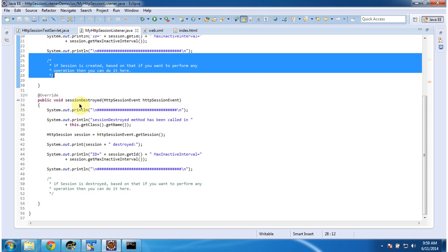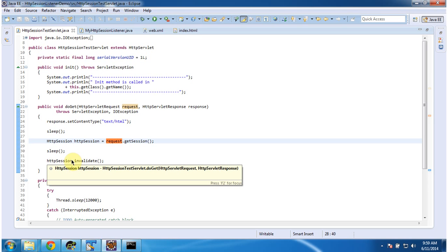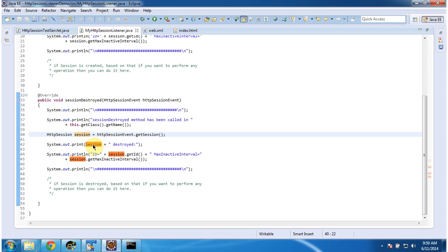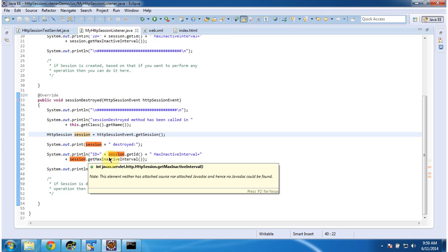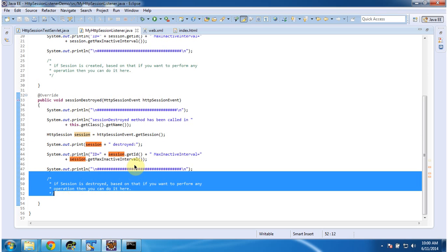And whenever the session is destroyed, the sessionDestroyed method will be called. After a certain sleep I am invalidating the session, so the session will be destroyed. When the session is destroyed, this method will be called and it will receive an HttpSessionEvent. From that event we can get which session is going to be destroyed, and that session information I am printing here. If you want to perform some additional operation when the session is destroyed, you can do it in this method.